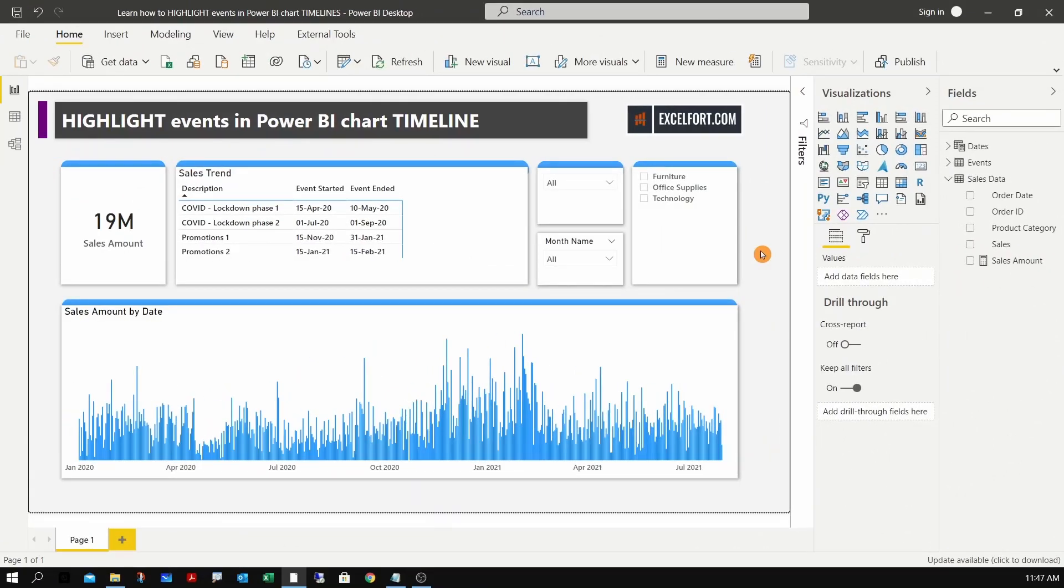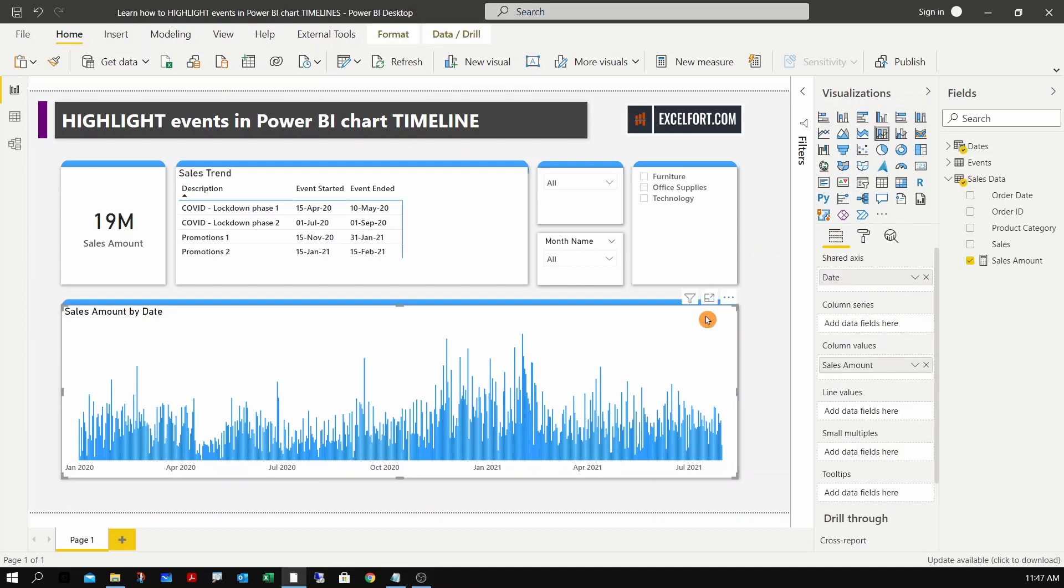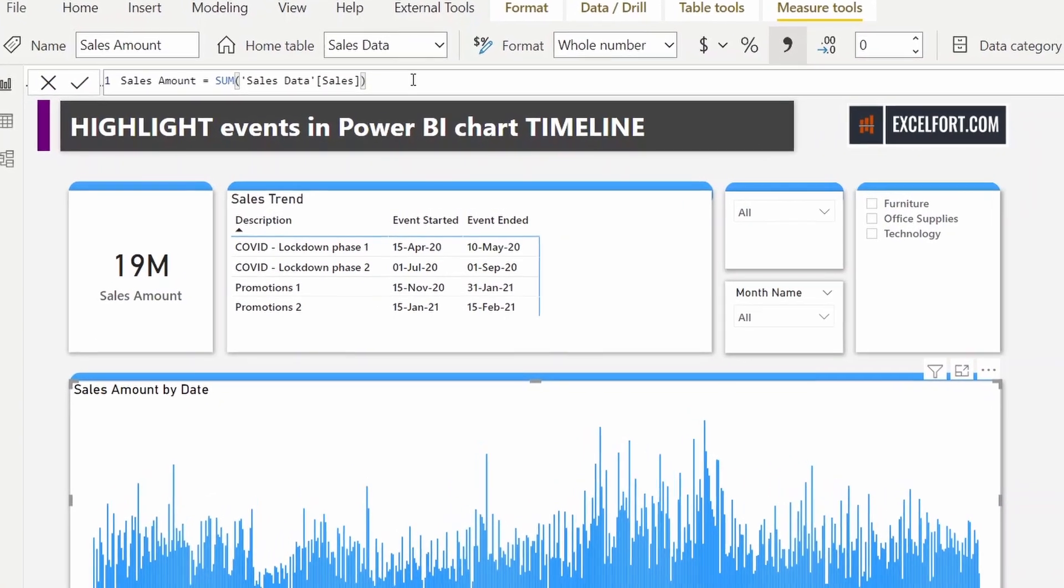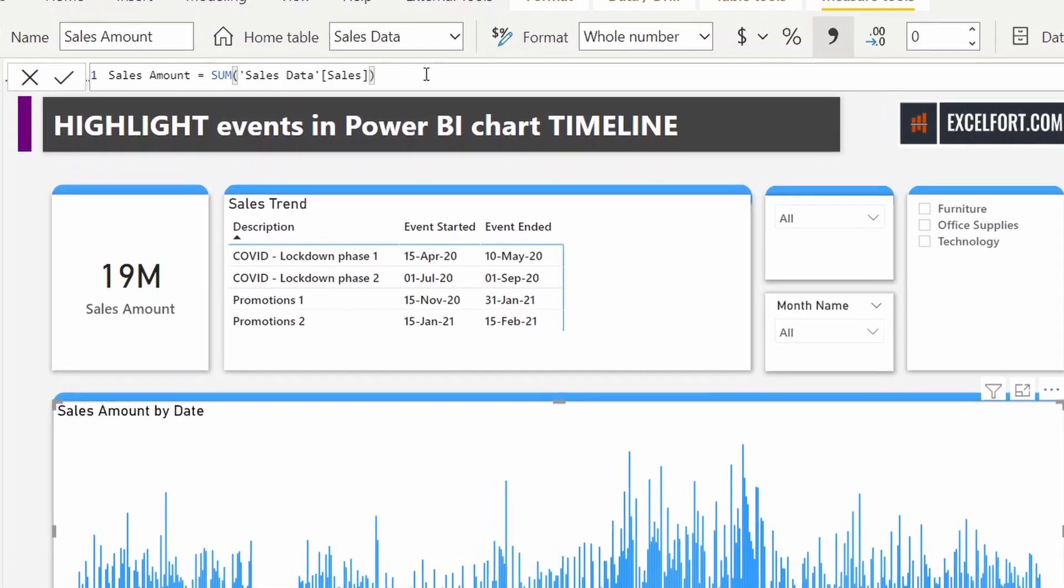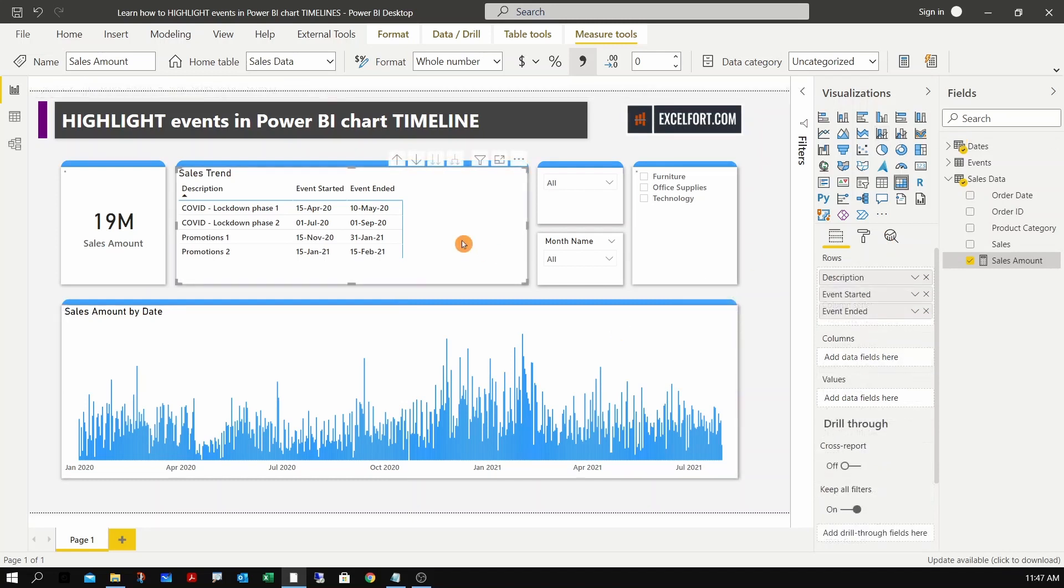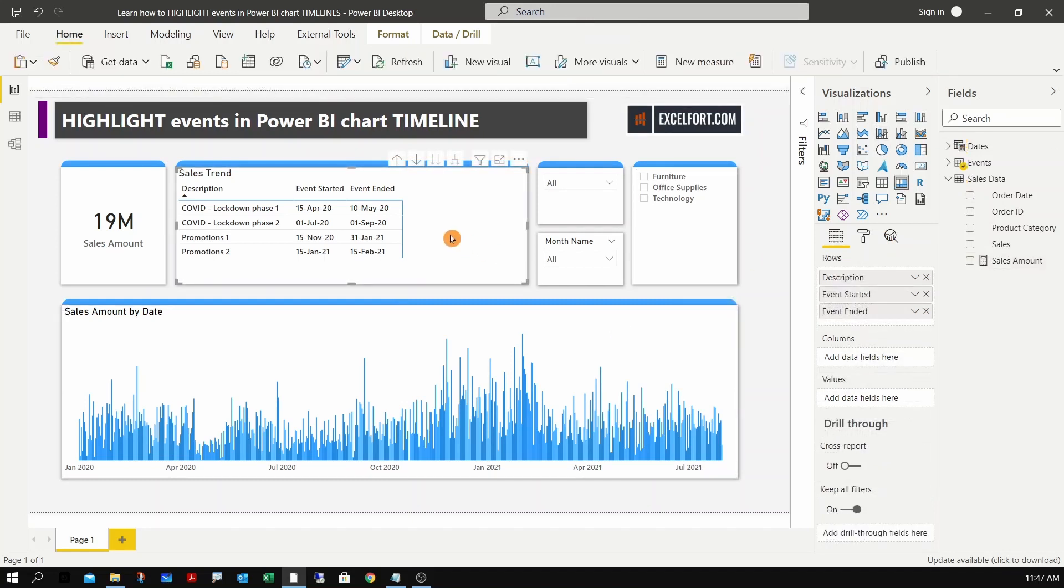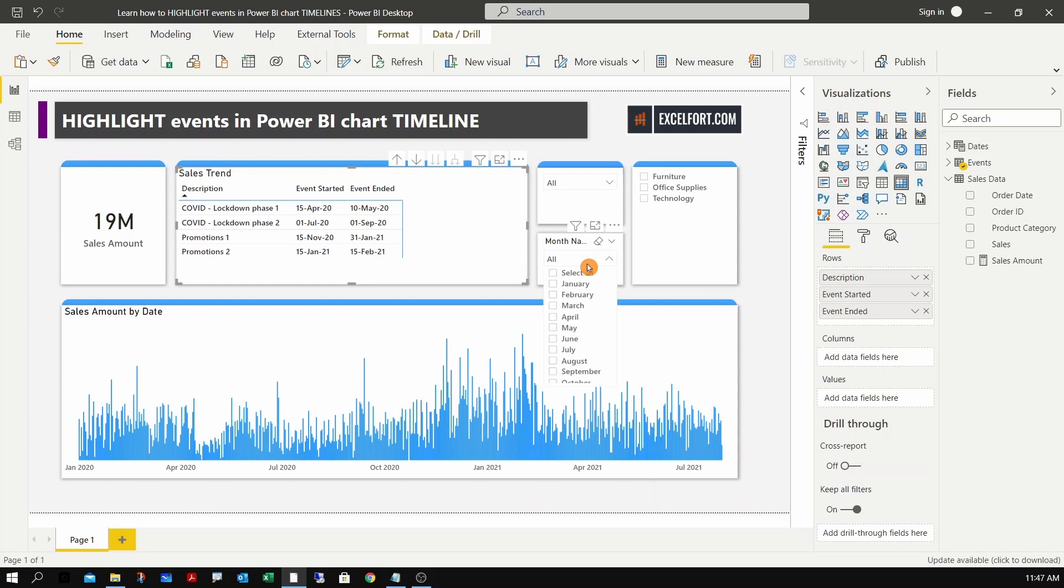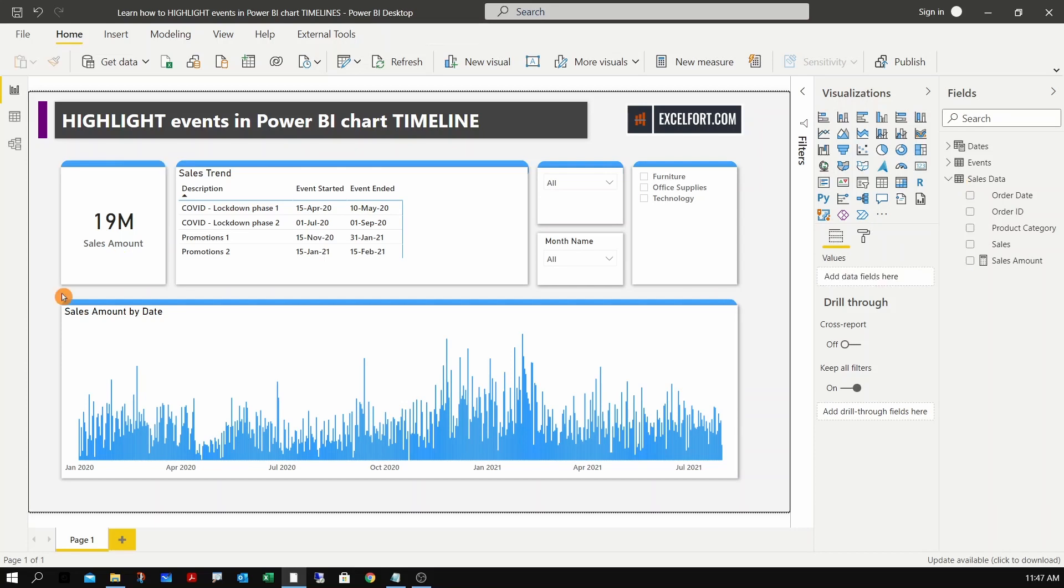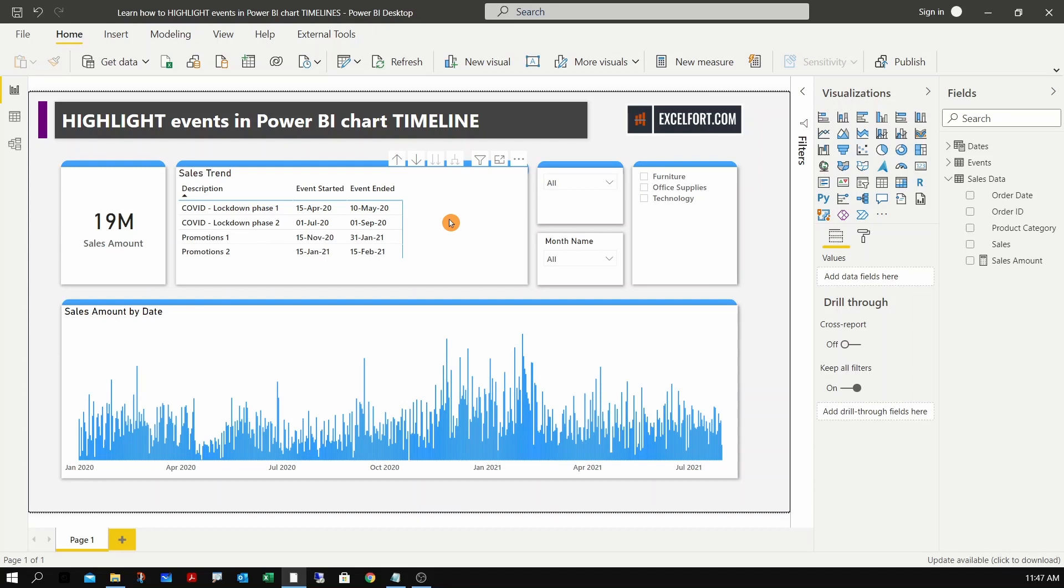Now let's have a look at the report. I haven't done much on the report - basically I have added the line and stack column chart and inserted a measure. Sales amount is a simple measure that sums the sales column from the sales data. In the X-axis I have inserted the date from the dates table. In a matrix I have added the events data - events description, started and end date. I've got some filters as well for the year, months, and product category. This card shows the sales amount measure. The first thing we're going to do is highlight these events in our chart. Remember, this is the disconnected table, so we should find a way to incorporate the events and highlight it in our chart.